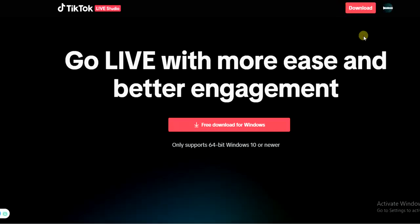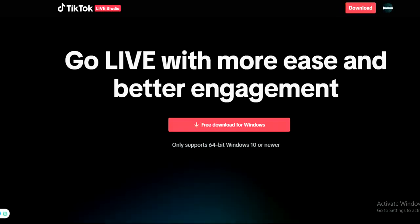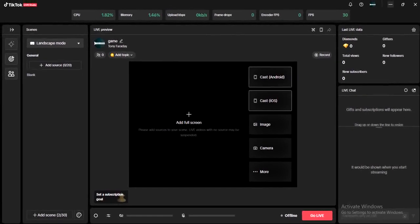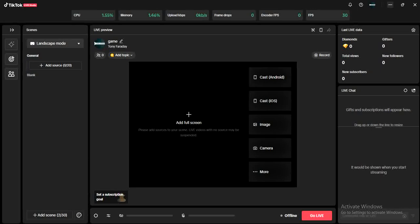Once you download it, the next thing you want to do is install it. Once you have it installed, go ahead and open TikTok Live Studio. You'll be asked to log in, so just log in using your TikTok account details. Once you log into your account you'll be able to see your studio just like this.